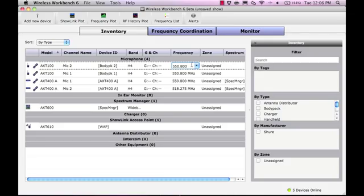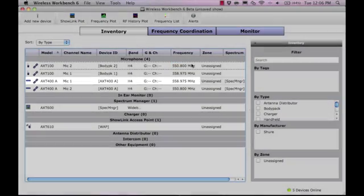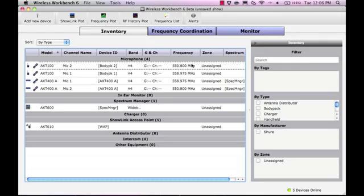In this example, the Spectrum Manager automatically resolved the interference by deploying a clear, compatible frequency to the receiver.